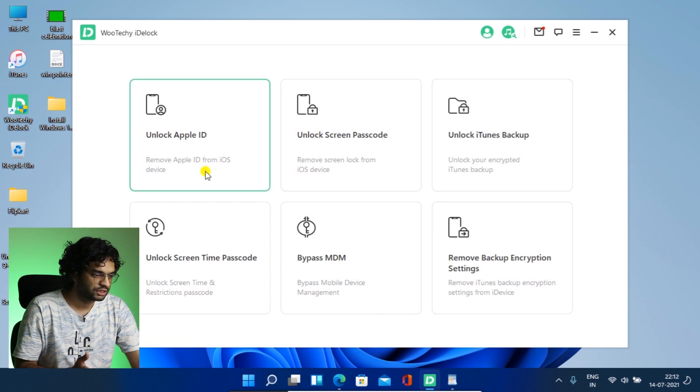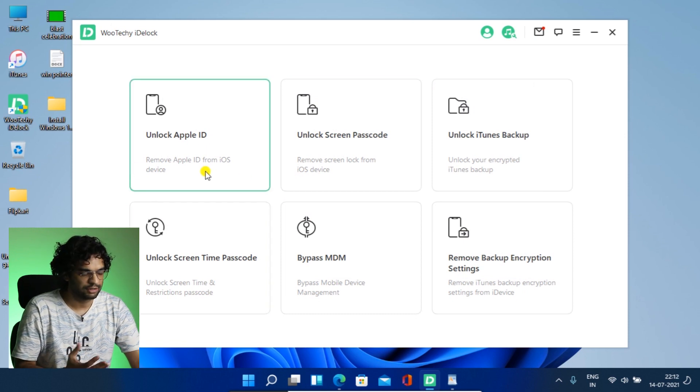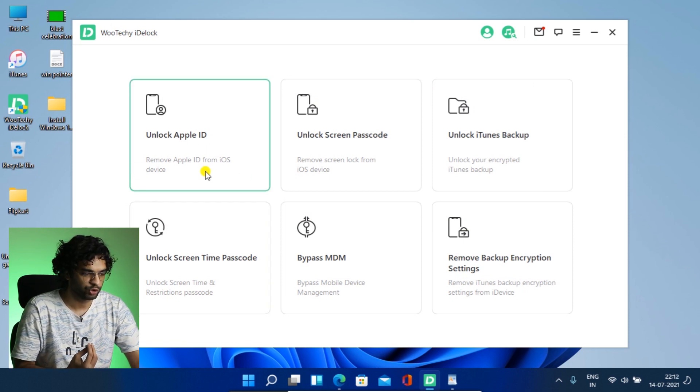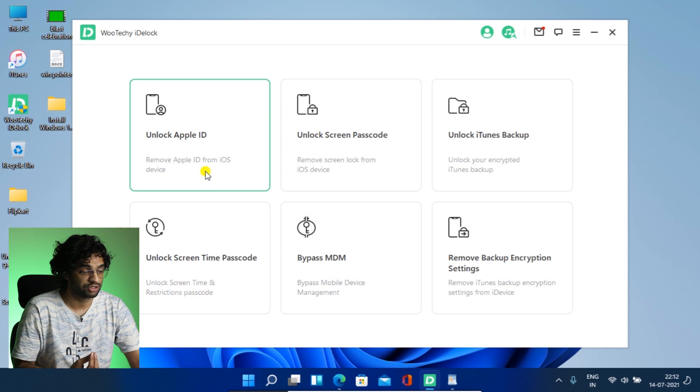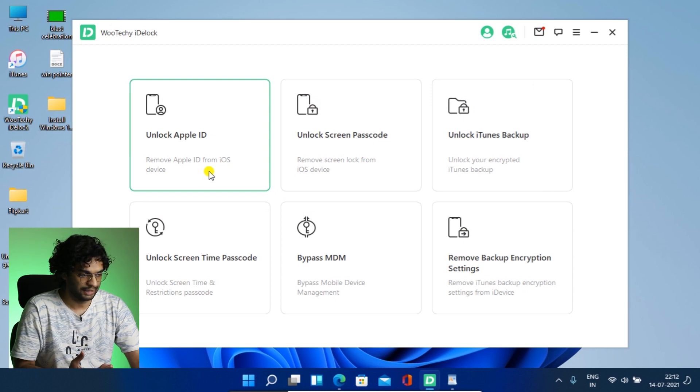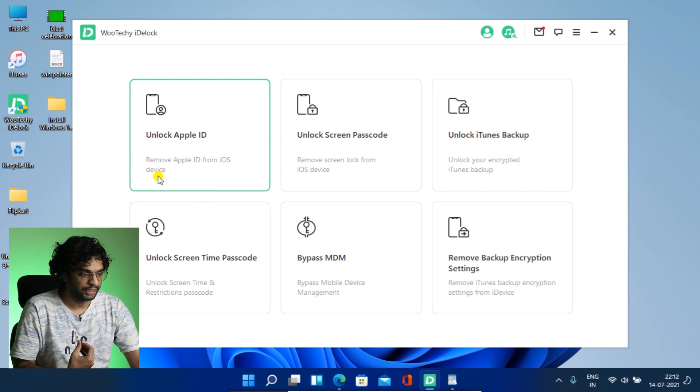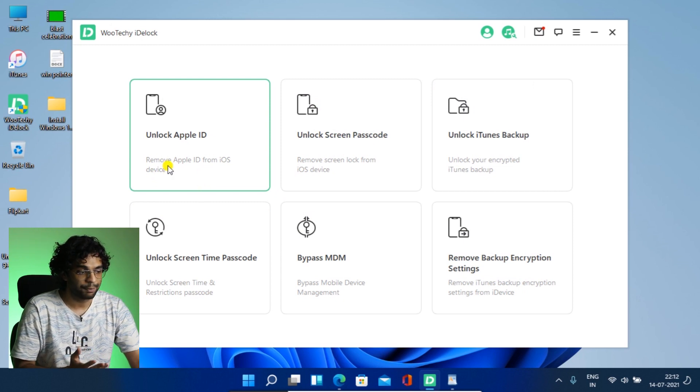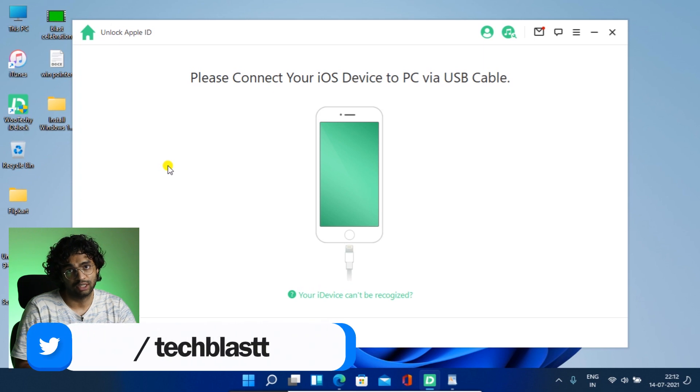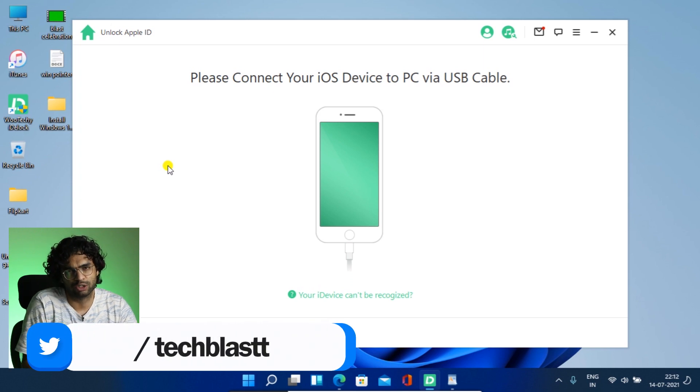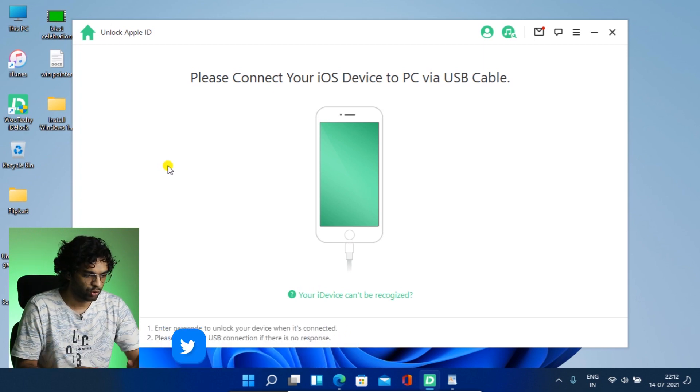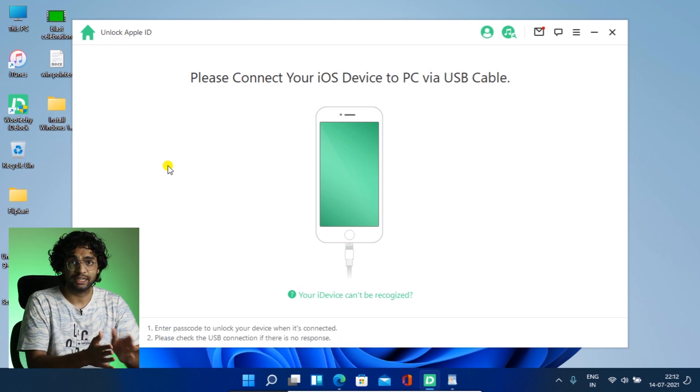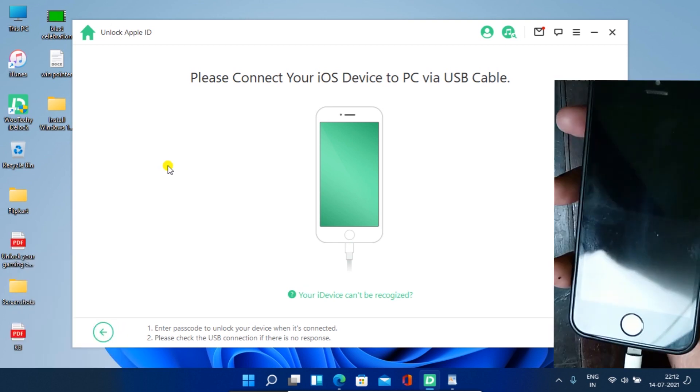So first feature is obviously a very, I like most important feature I believe, unlock Apple ID. So it removes Apple ID from your iOS device if you forgot the password and this and that. So let me first connect my iPhone.